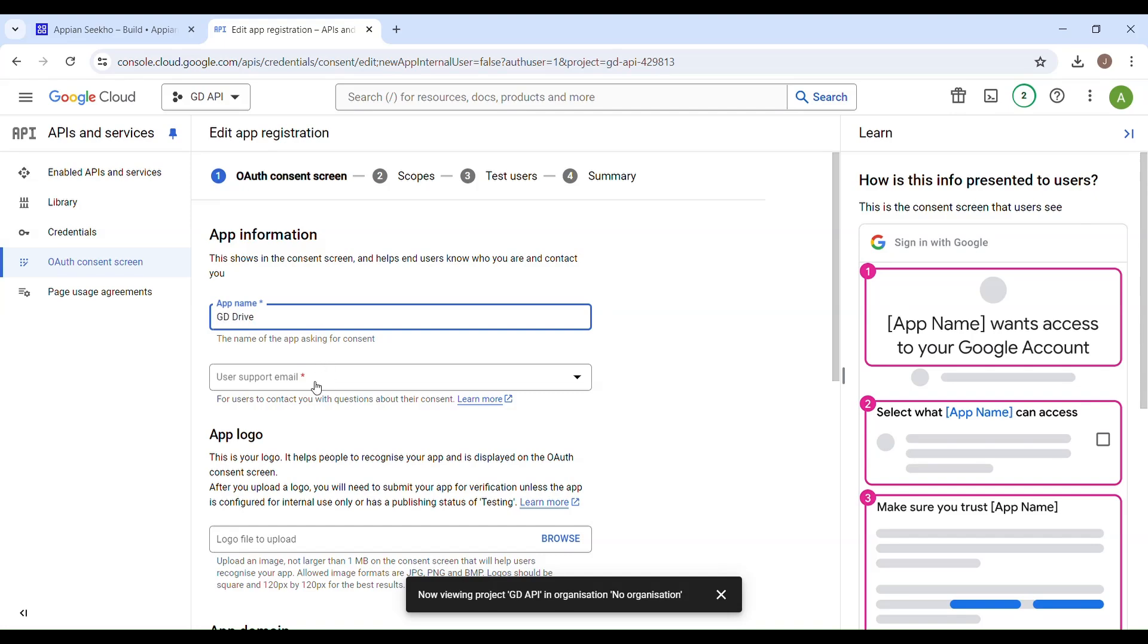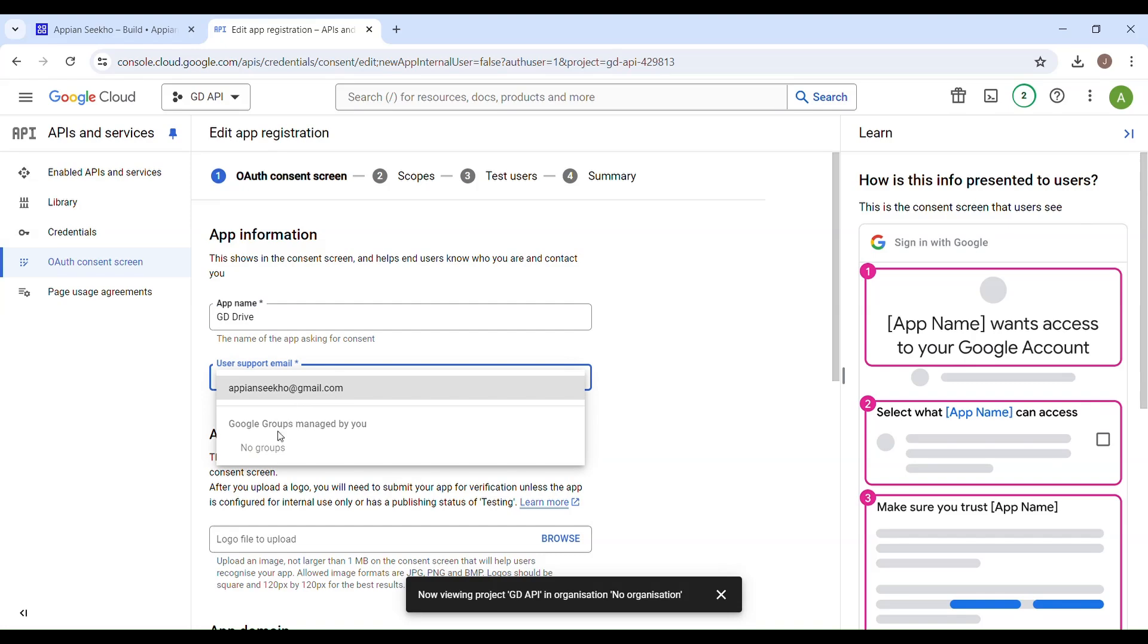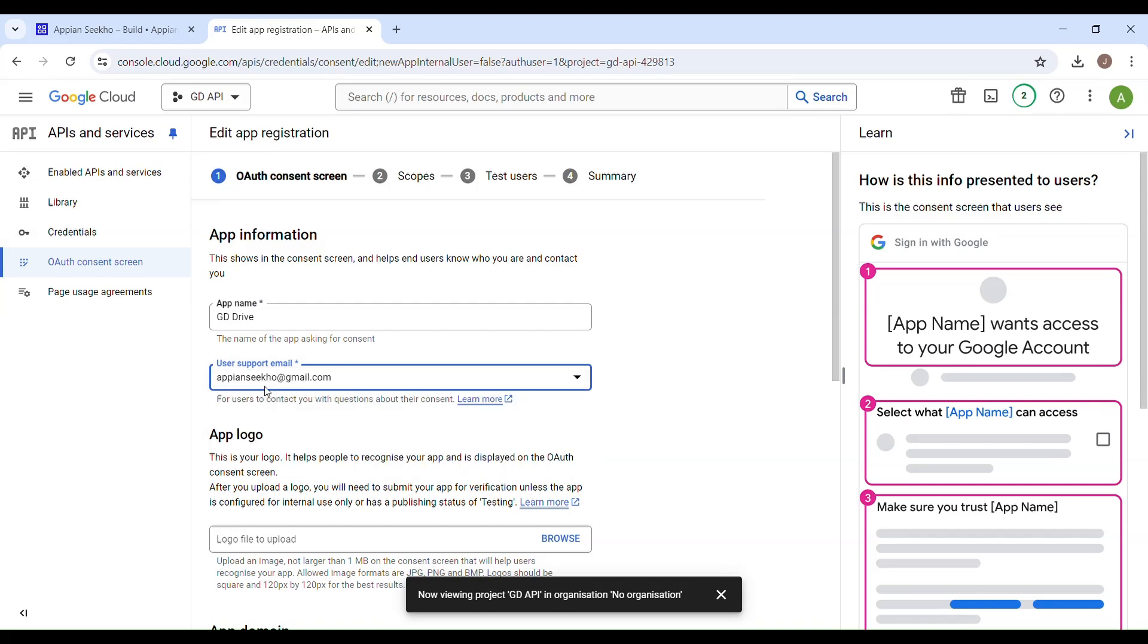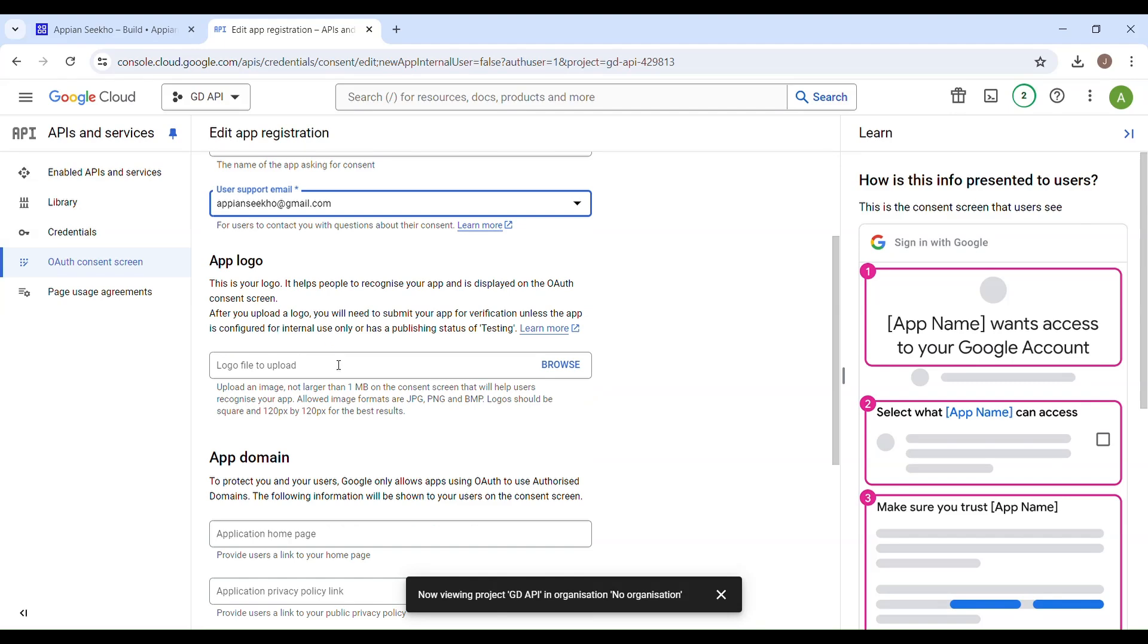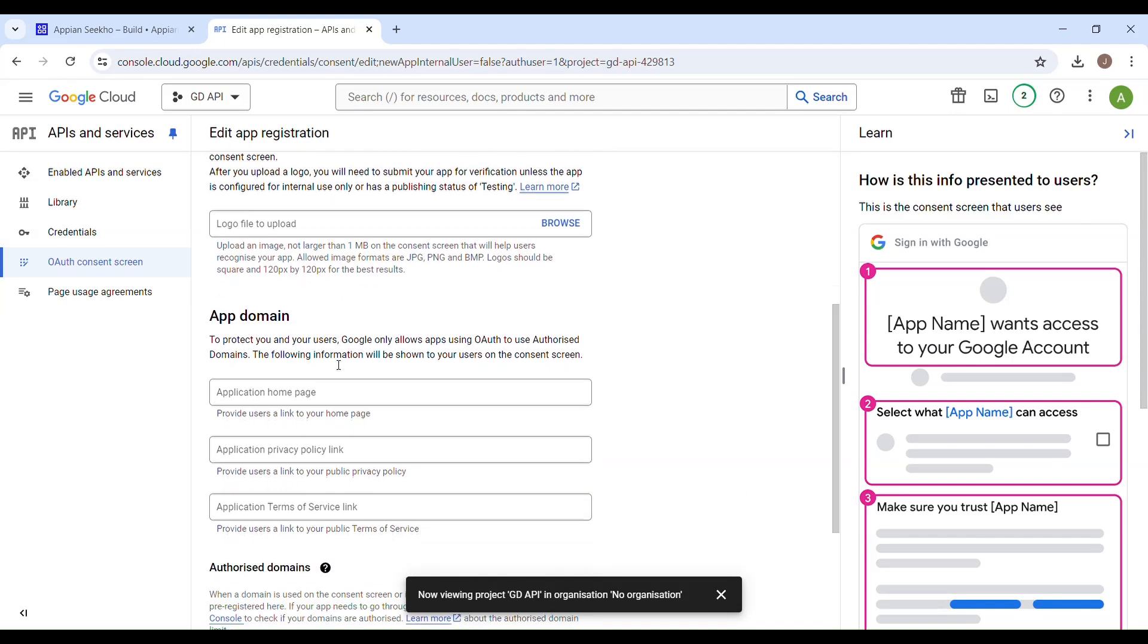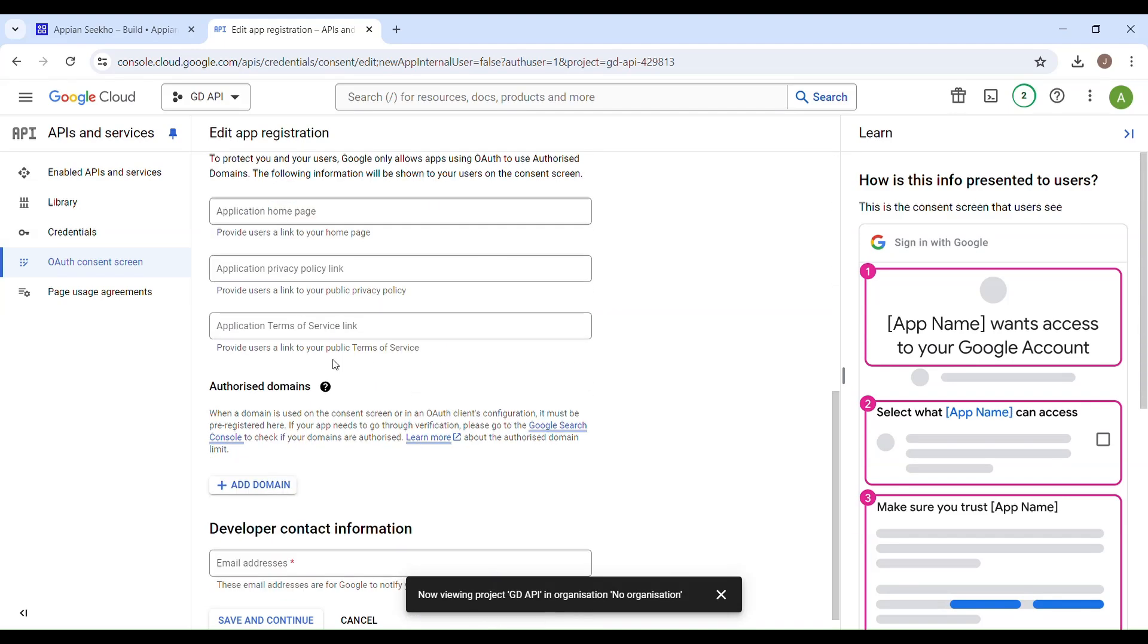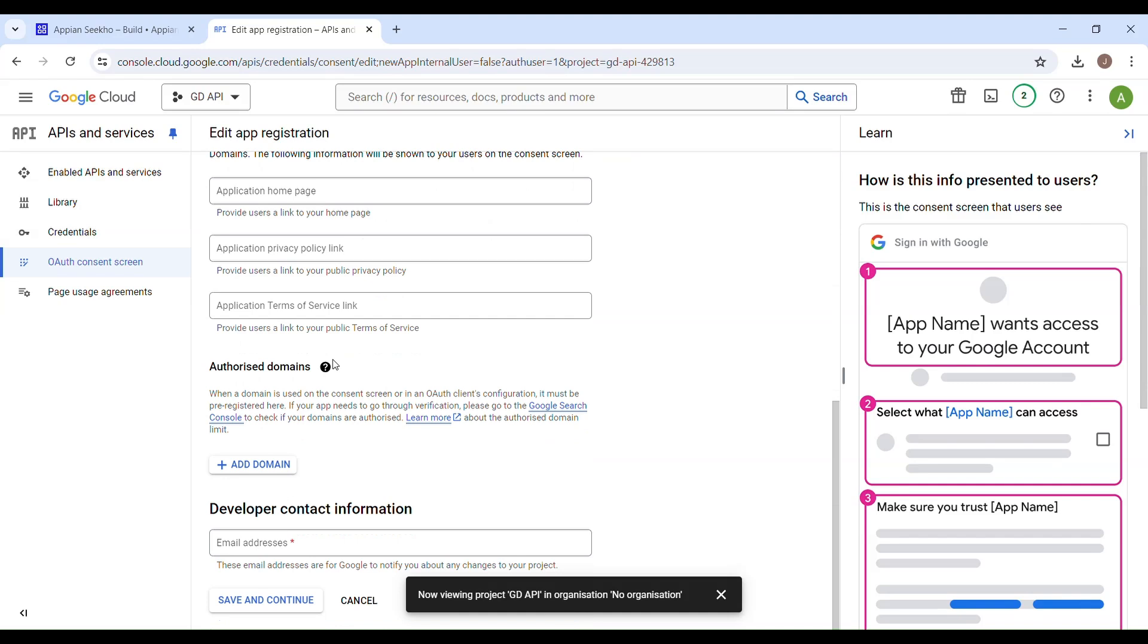Here you have to provide your email. This is the email which I am going to use, and you can leave the app logo as this is not really mandatory. Then scroll down a bit. Here you have to provide the developer contact information, which is going to be your email address.